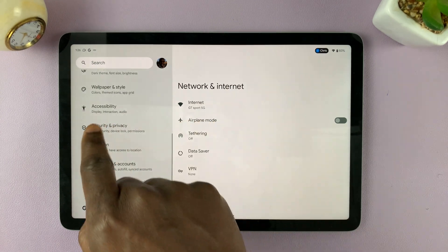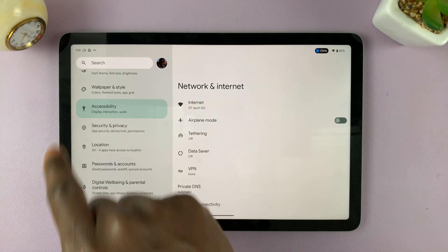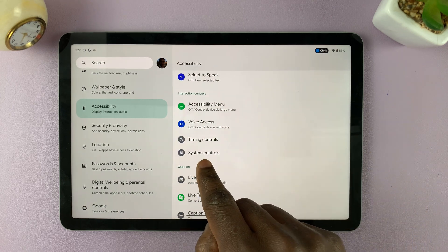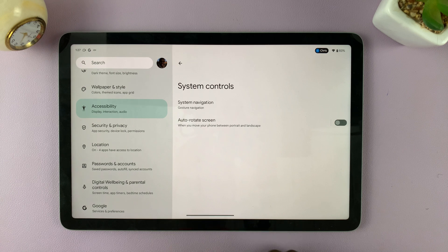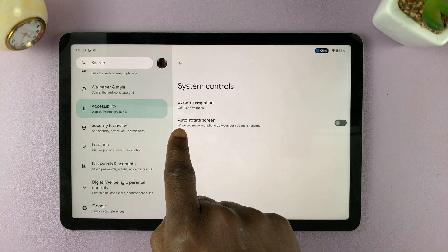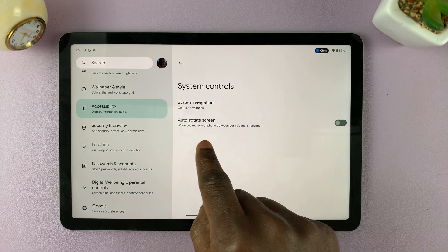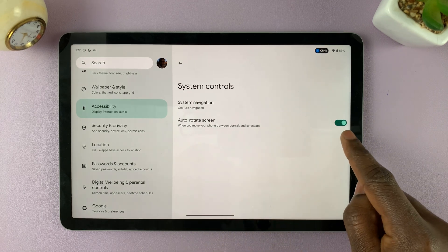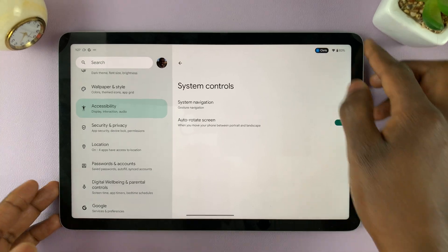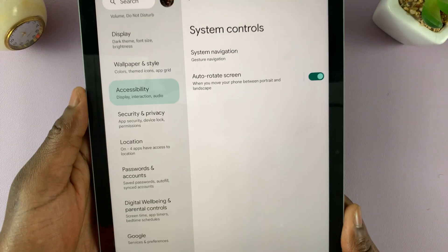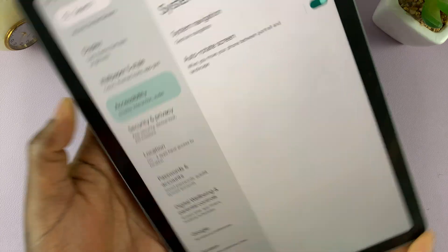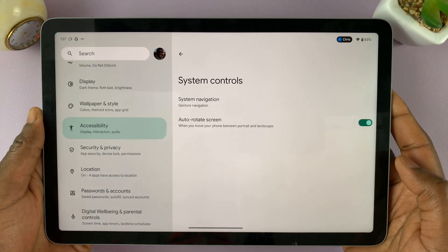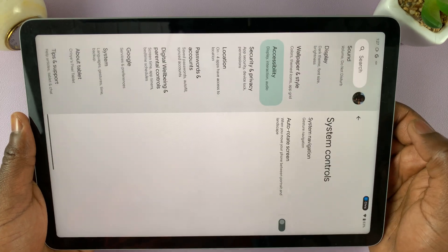Finally, go to Settings once again, scroll down and tap on Accessibility. Under Accessibility, scroll and find the System Controls option. Tap on System Controls and once again you should see the Autorotate Screen option. Tap on it to enable it — now when you rotate the screen it's going to rotate into portrait mode, and like that it turns back to landscape mode. To turn it off, simply tap on it once again.